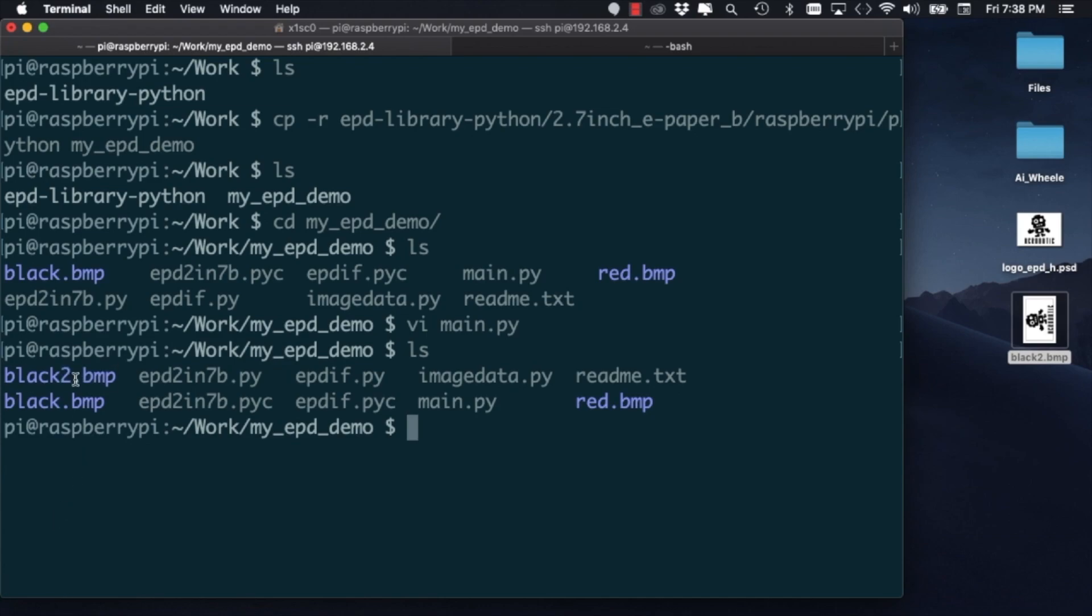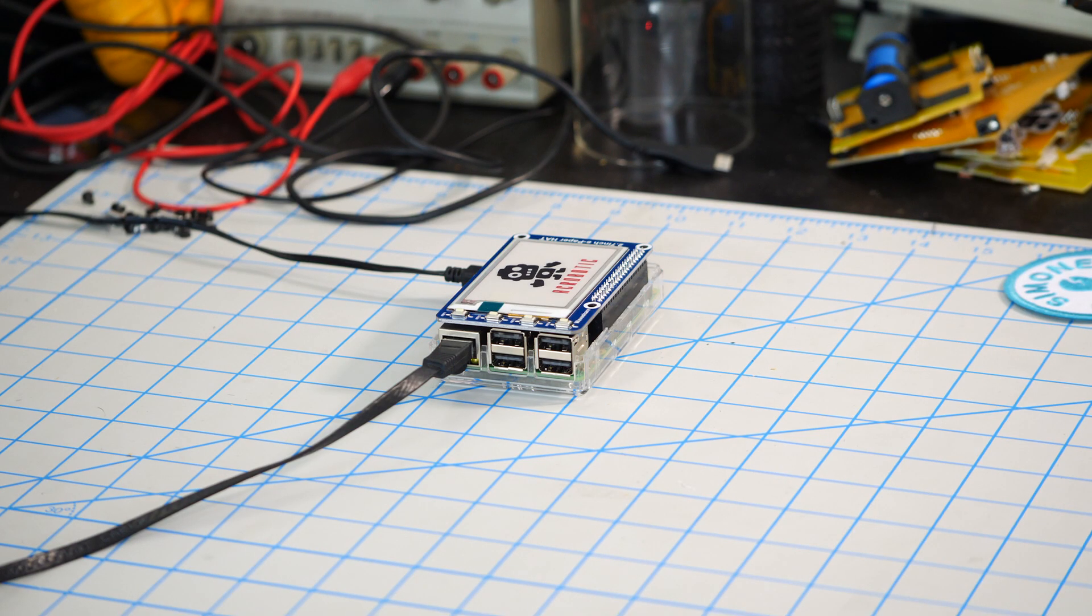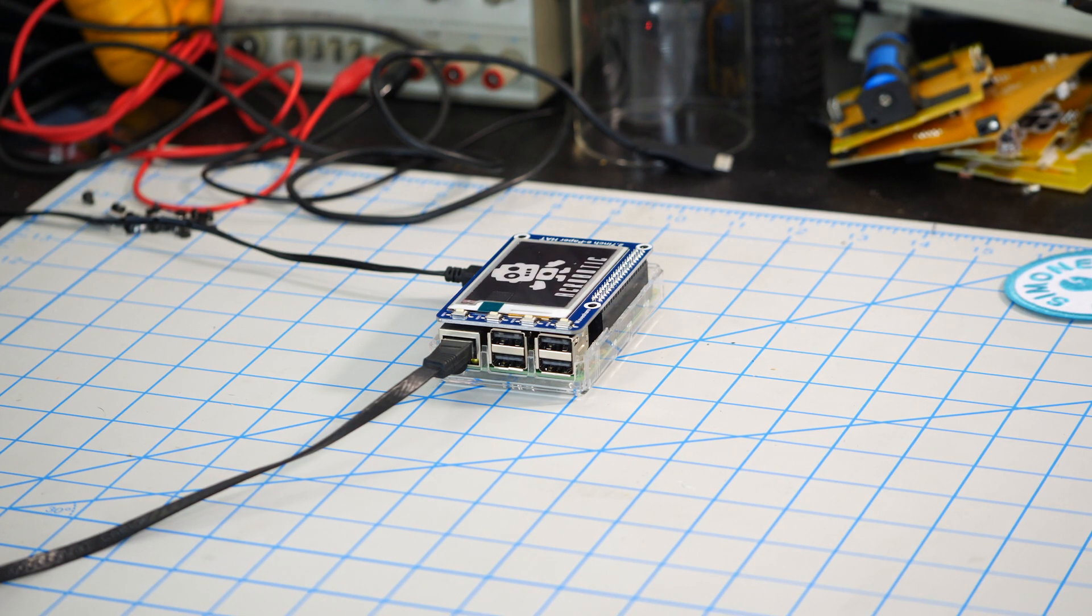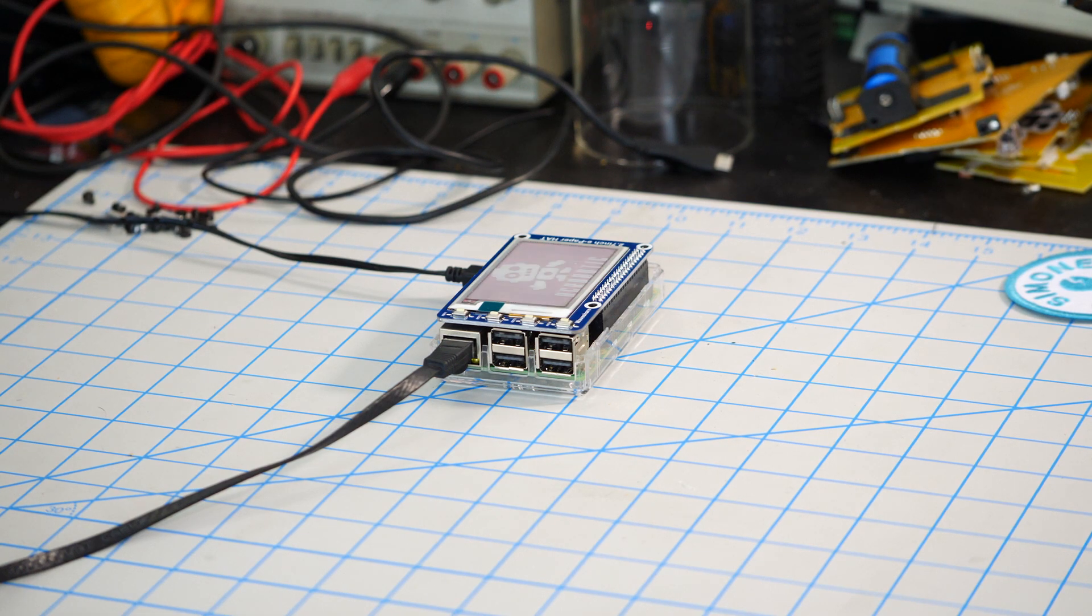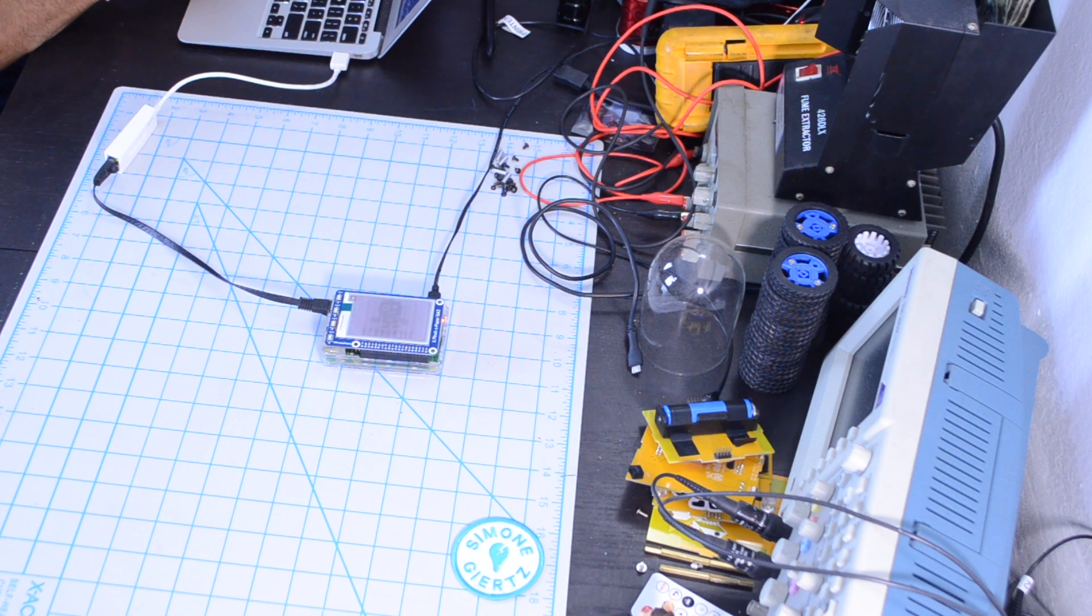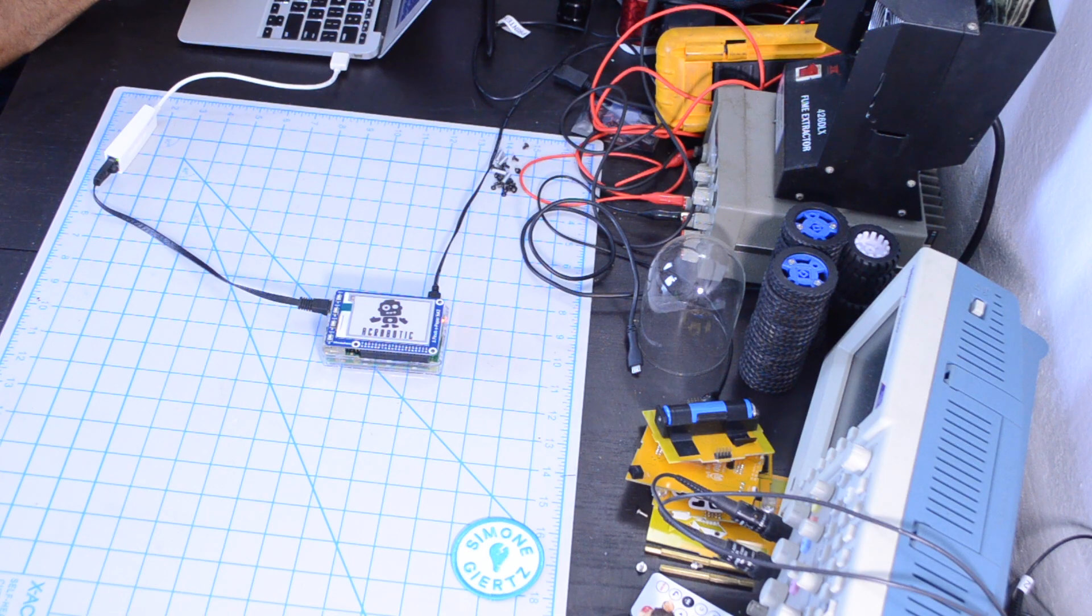So now when I run the script with the Python command line tool, I can see that the image is displayed on my ePaper hat. So now it's working, we can have a little bit of fun.